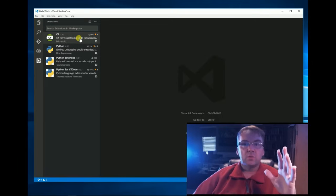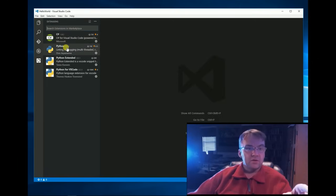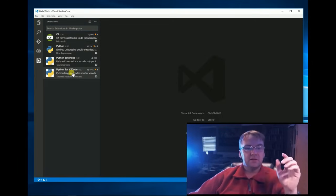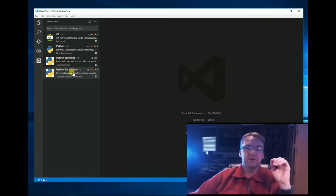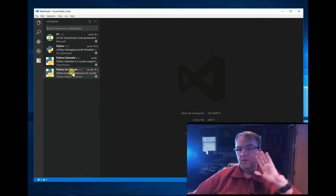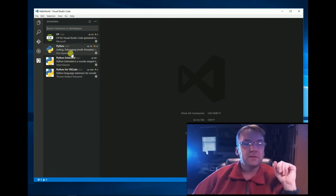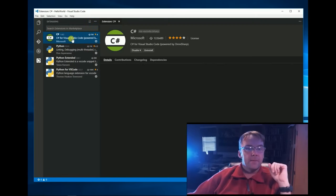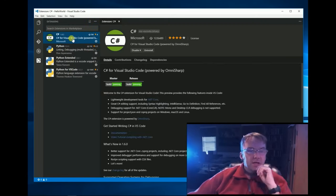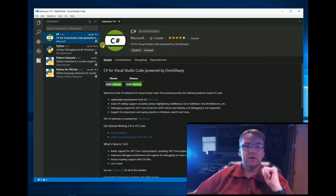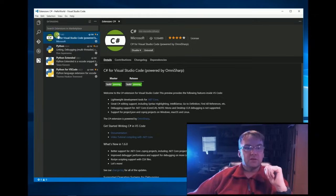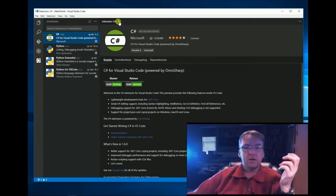Now, here's the power of this thing. If you notice, I've got Python, Python Extended, Python for VS Code. Not going to worry about that right now. But we do have C Sharp now. So we've got C Sharp and we're Hello World.